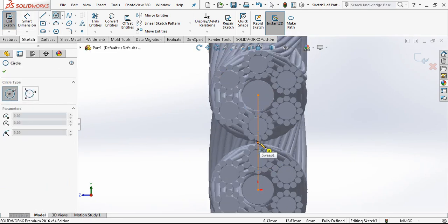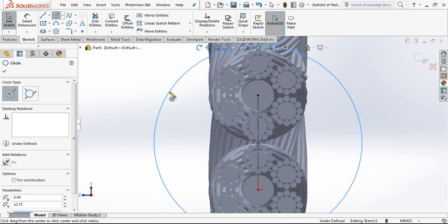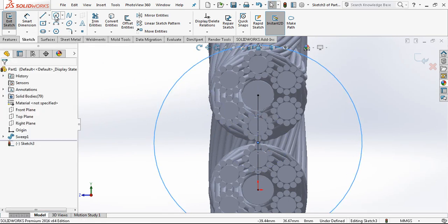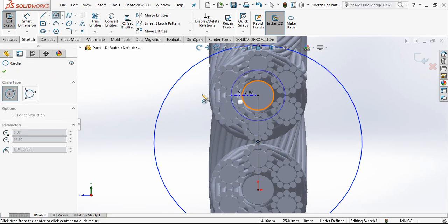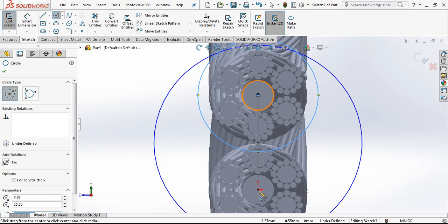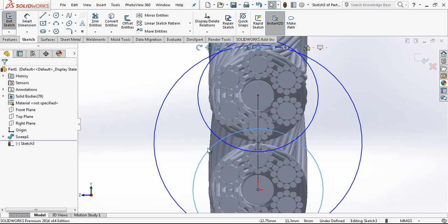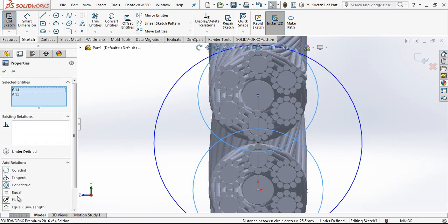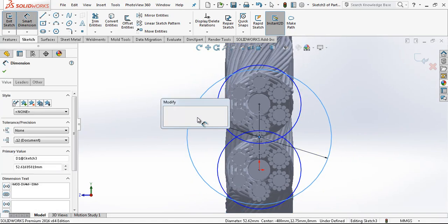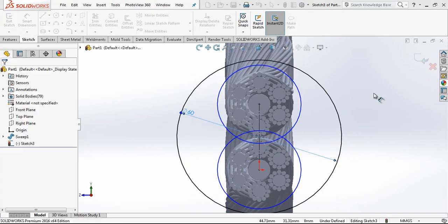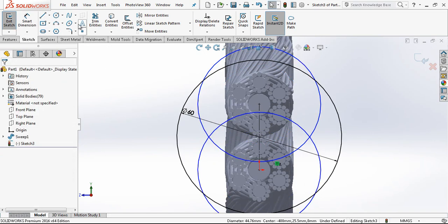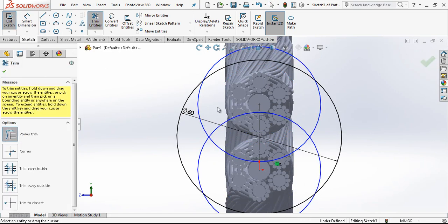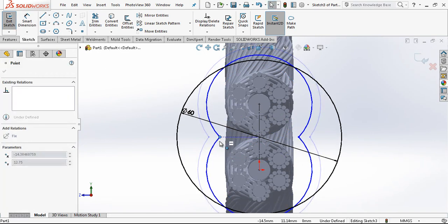And then converting it to construction geometry and make fixed this point. Normally we could make it a relation also but in this case we don't need so much. And then placing on these centers two more circles. These two circles will be equal. Outer dimension is 60. We can make it a bit bigger and then we can trim unnecessary areas.